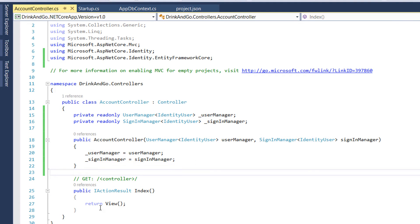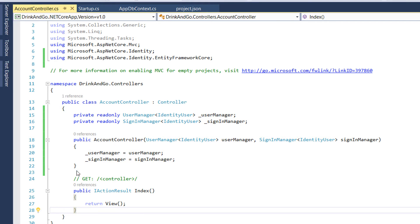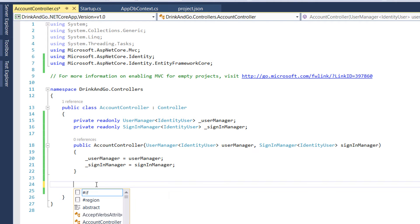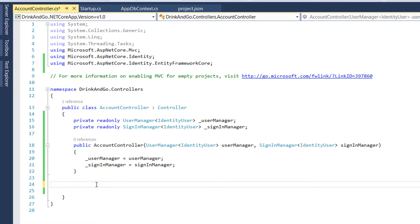Now let's start implementing all the methods on this controller. On this part we are going to implement the login methods, and on the next one we are going to implement the register and logout methods. For each case we need two action results: the first will redirect the user to the login or register page, and the second will handle the actual login or sign-up.